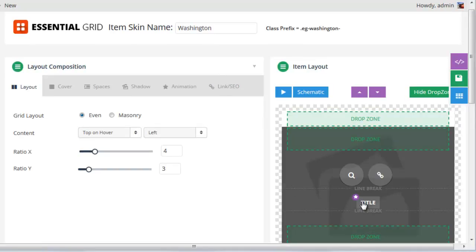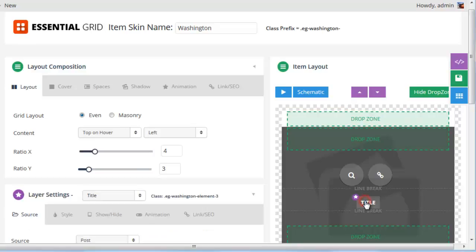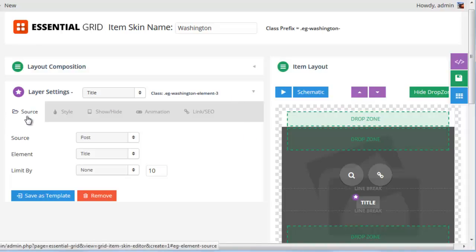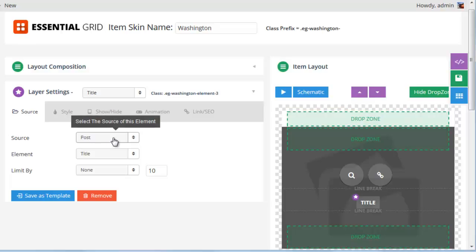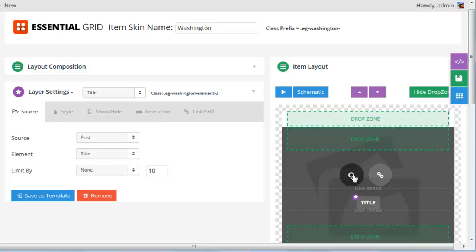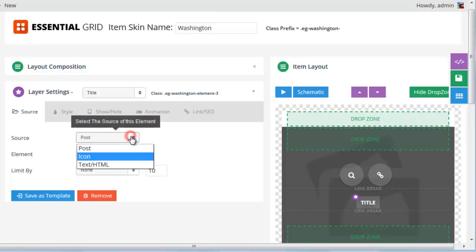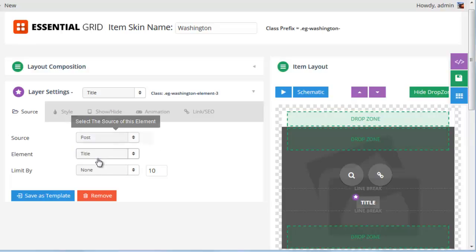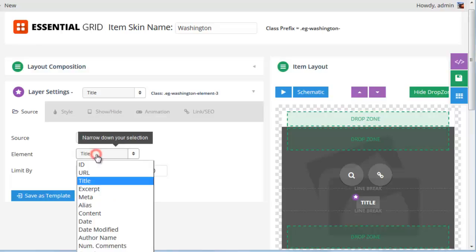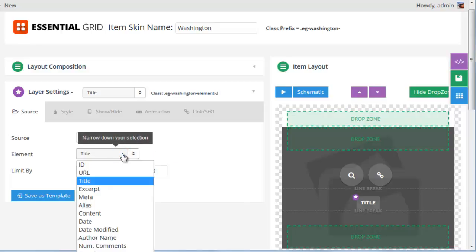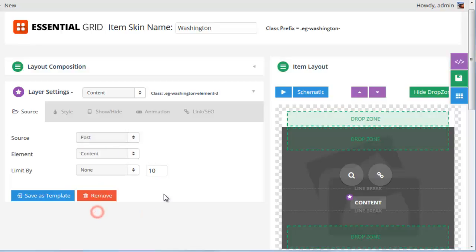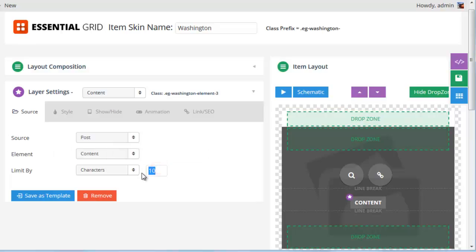Let's review the settings for the content elements. If we click one of the content elements, the settings in the layer settings tab will show up. In the first tab is the source tab, and there are three options for the main source: we could pull in post data, we could set this to be an icon such as a magnifying glass or link icon, or it could just be raw text or HTML. This element is set to post, and we're pulling in the title of the post. Selecting that dropdown shows a whole bunch of different options for post data — for instance, we could pull in the post content, limit it by 10 words, or set it to characters and limit by 50 characters.